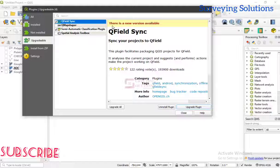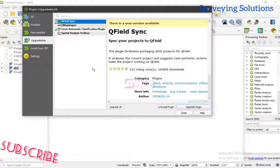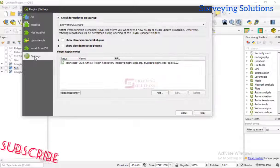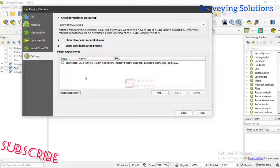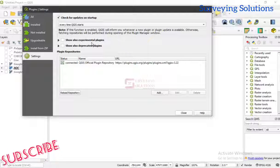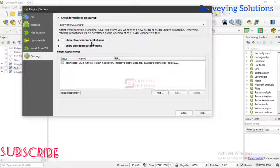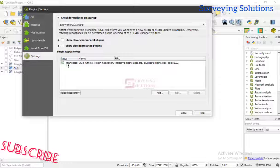When you click on it you will see the description telling you that yes, there is a new version available which you are expected to upgrade — not uninstall. Then when you come under 'Settings', this part of the plugin manager is very very important. The repository is where you can connect to the internet. When working on QGIS plugins you should be connected to the internet, because it helps you to download new plugins or to update and upgrade existing ones. If it is not connected yet, you reload the repository.